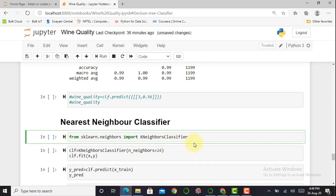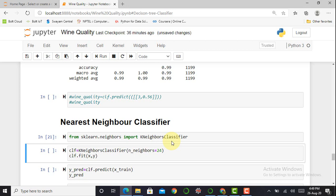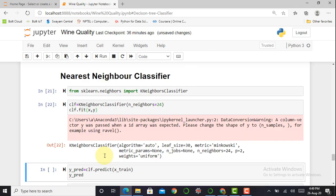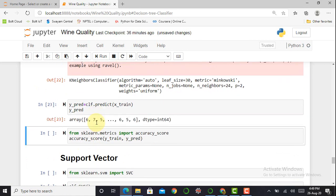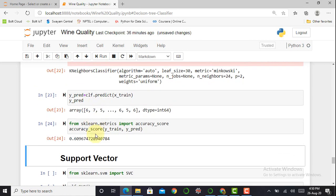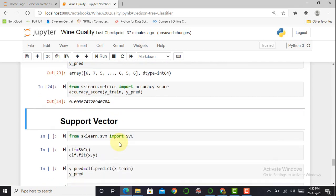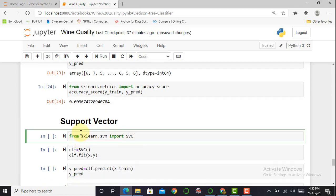Next is the K-Nearest Neighbors classifier. I import it using: from sklearn.neighbors import KNeighborsClassifier. I initialize clf = KNeighborsClassifier(n_neighbors=24), fit the dataset, generate y_predict, and check accuracy. The KNN model gives accuracy of around 60.96%.